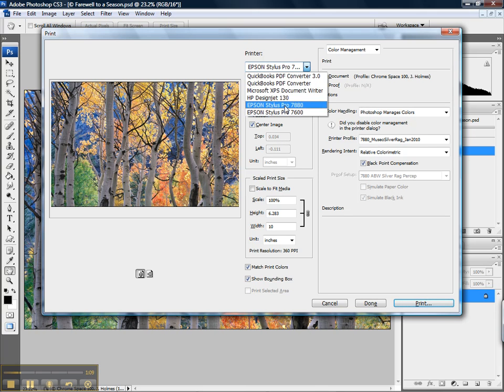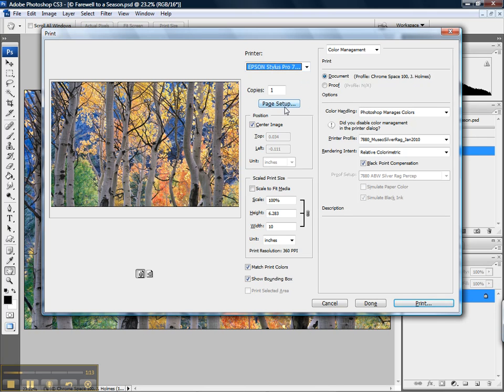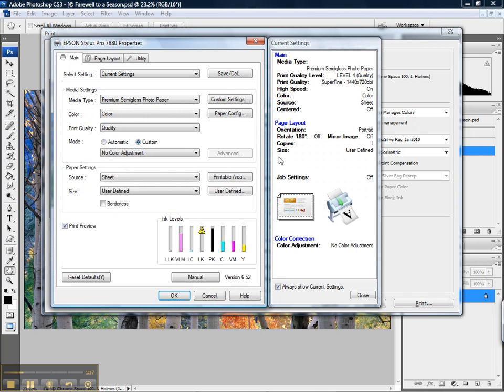And all I want to do is select the right printer. This is the printer for which I made the custom profile. And then we're going to go ahead and go into our page setup.